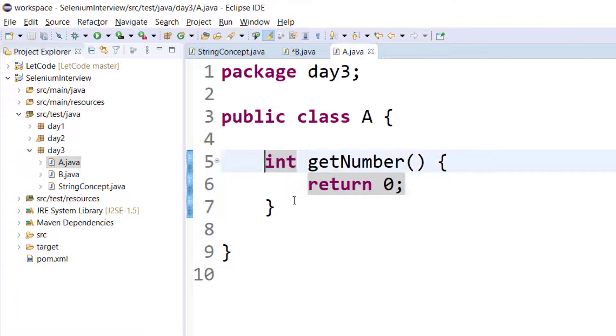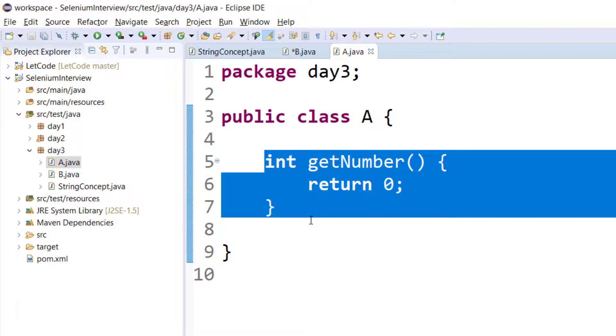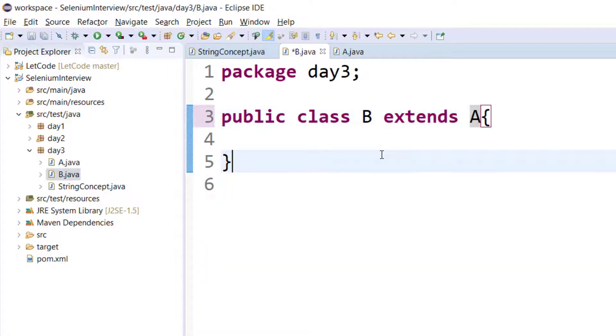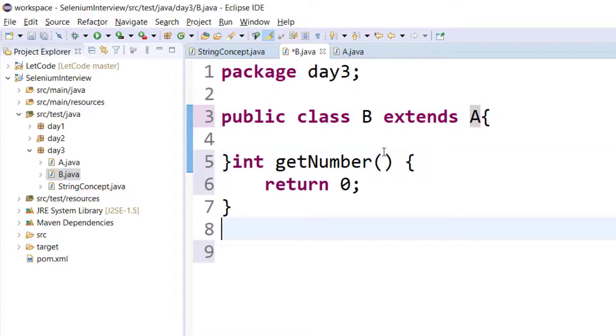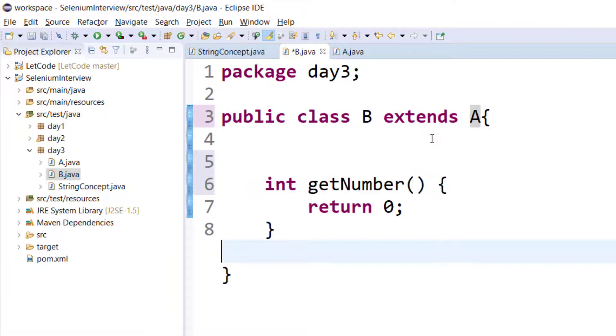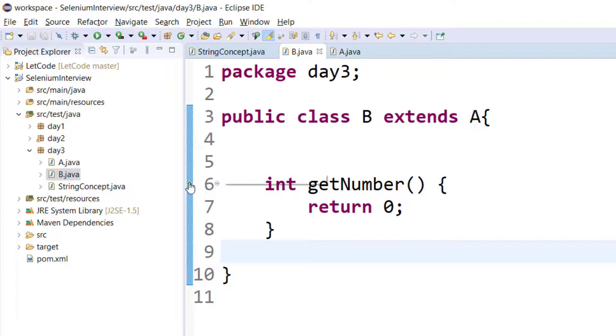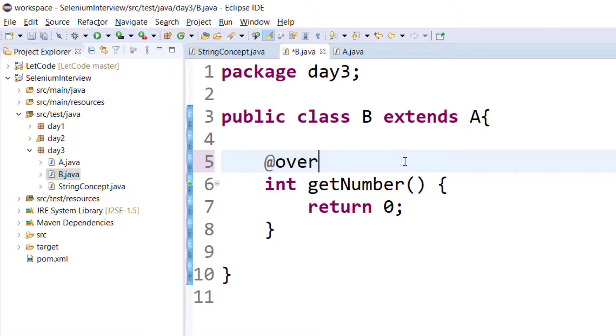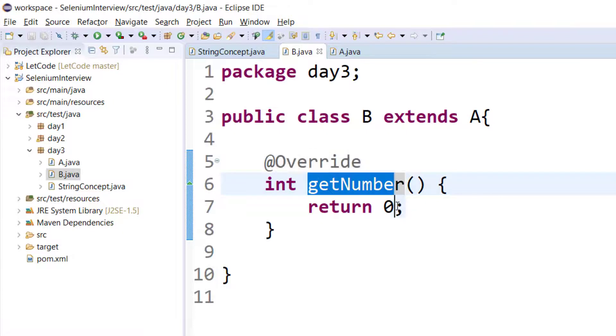So int getNumber returning zero. Now if I copy and paste the same thing within the B class, then it is known as override. You can see in Eclipse we are getting 'overrides from the day three A class'. Just to make sure it is correct, we can use the override annotation.